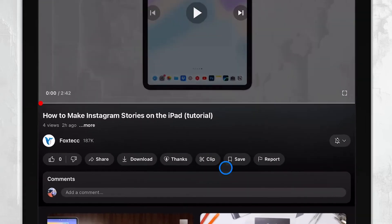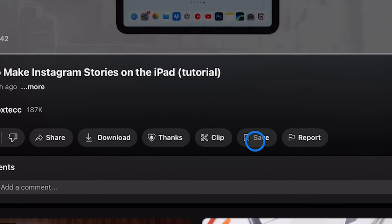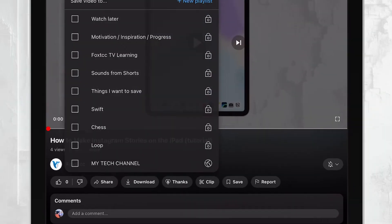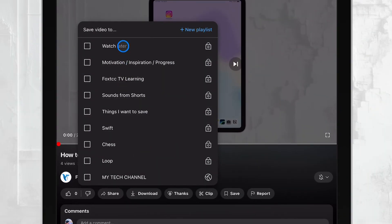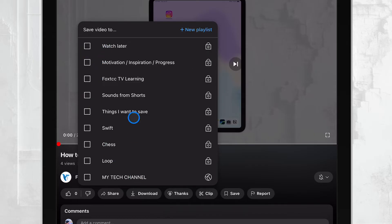The good news is that these playlists don't have to be public. You can create private playlists just for yourself. This way, you can organize your saved videos however you like without sharing them with anyone else.